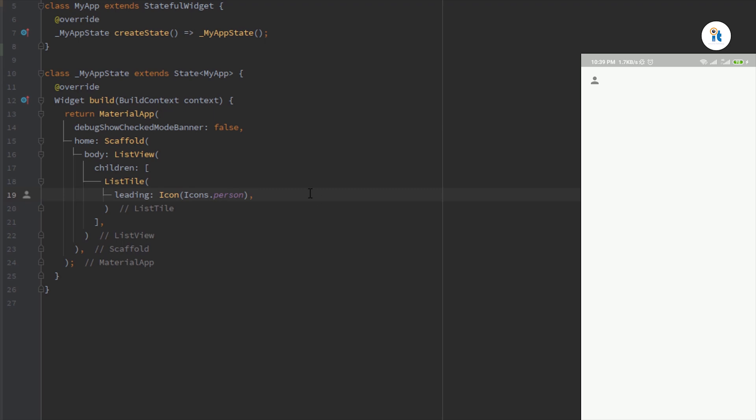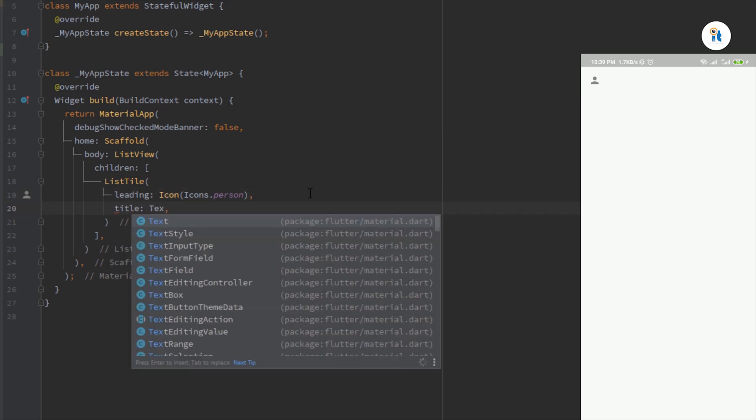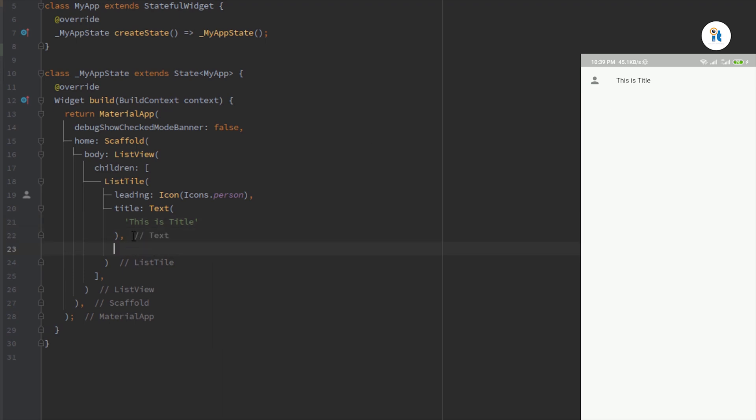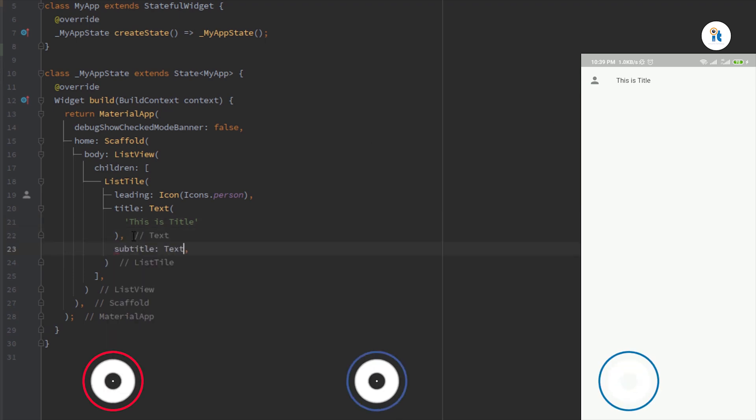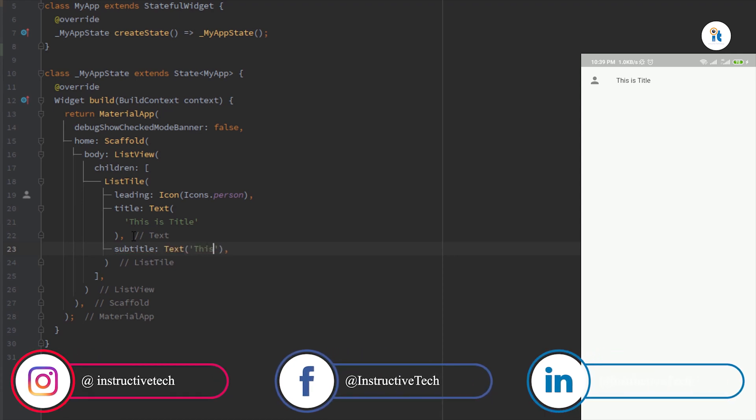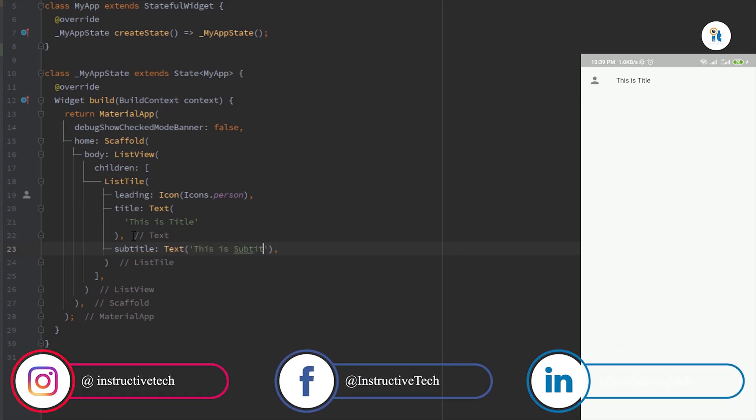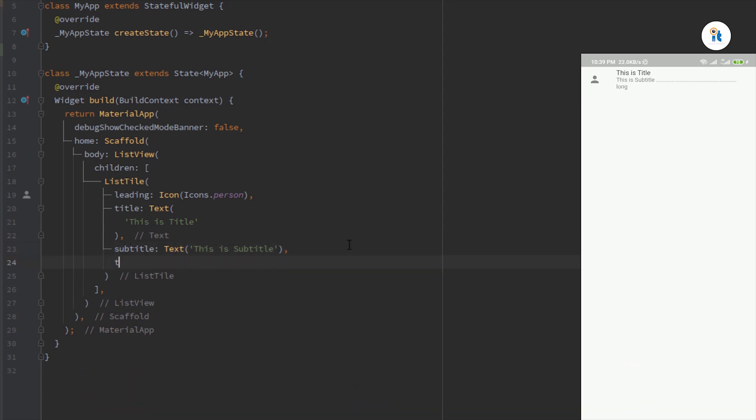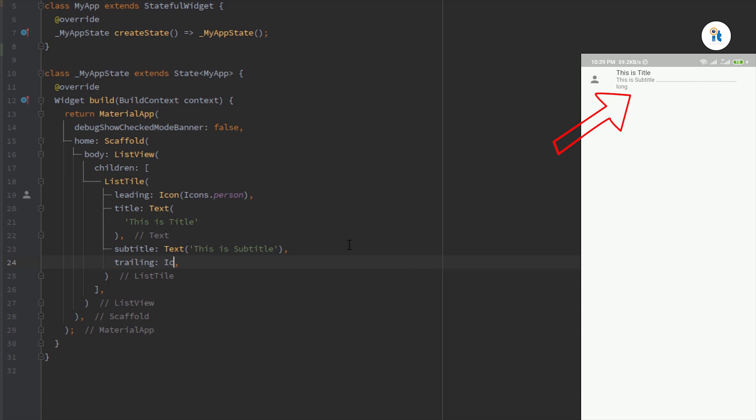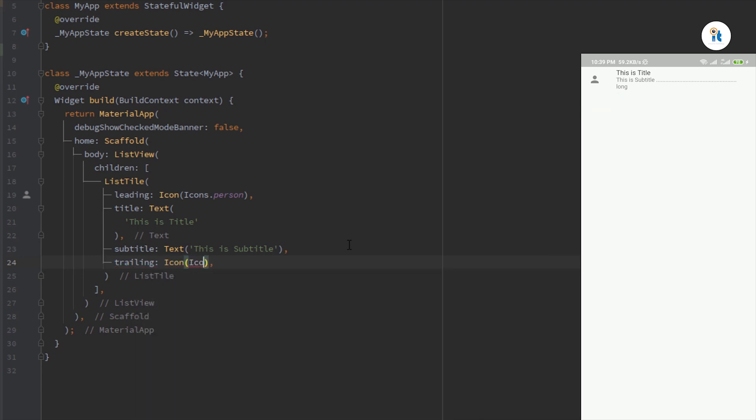Now create a title. This is title. Now create a subtitle. This is subtitle. Now create a trailing icon. Here you can set also icon or anything.